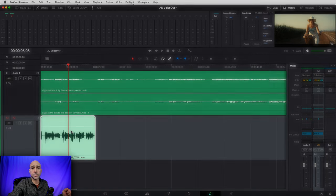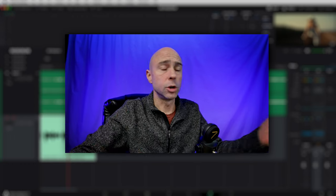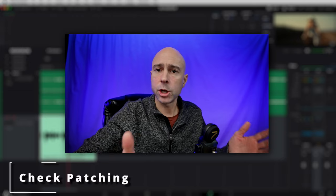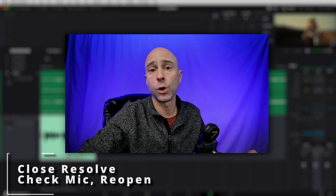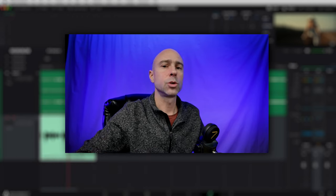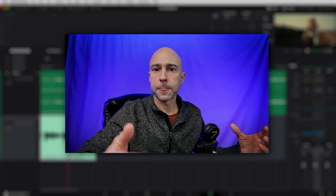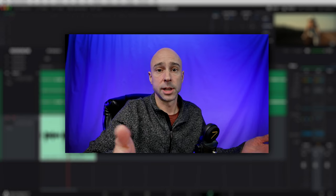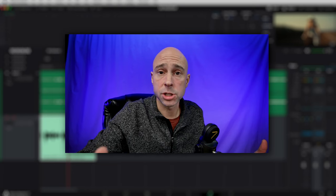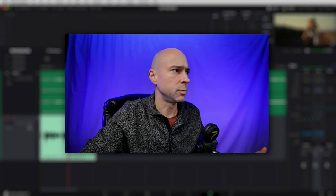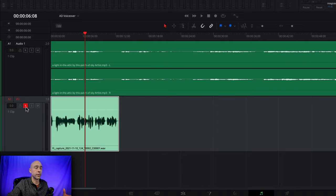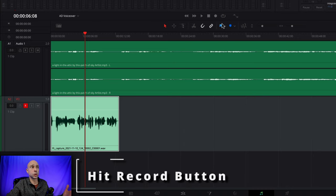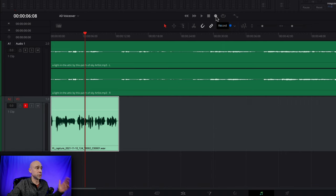If you're running into problems and it's not recording, or you don't see your meters moving at all, here are a couple things to check. First, check your patching — make sure your microphone is patched to the voiceover channel. If you don't even see the microphone in the patch menu, close Resolve, make sure your microphone is hooked up and showing in your computer settings, then open Resolve again. If your patching looks good but it's still not recording, make sure you have armed your track to record — make sure the R button is highlighted red. And finally, make sure you're hitting the correct record button up in your toolbar.